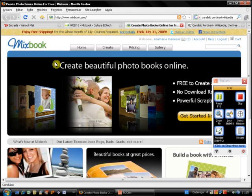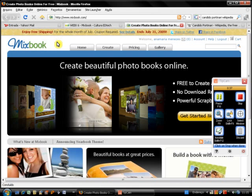First of all, get into Mixbook.com, then create your free account.